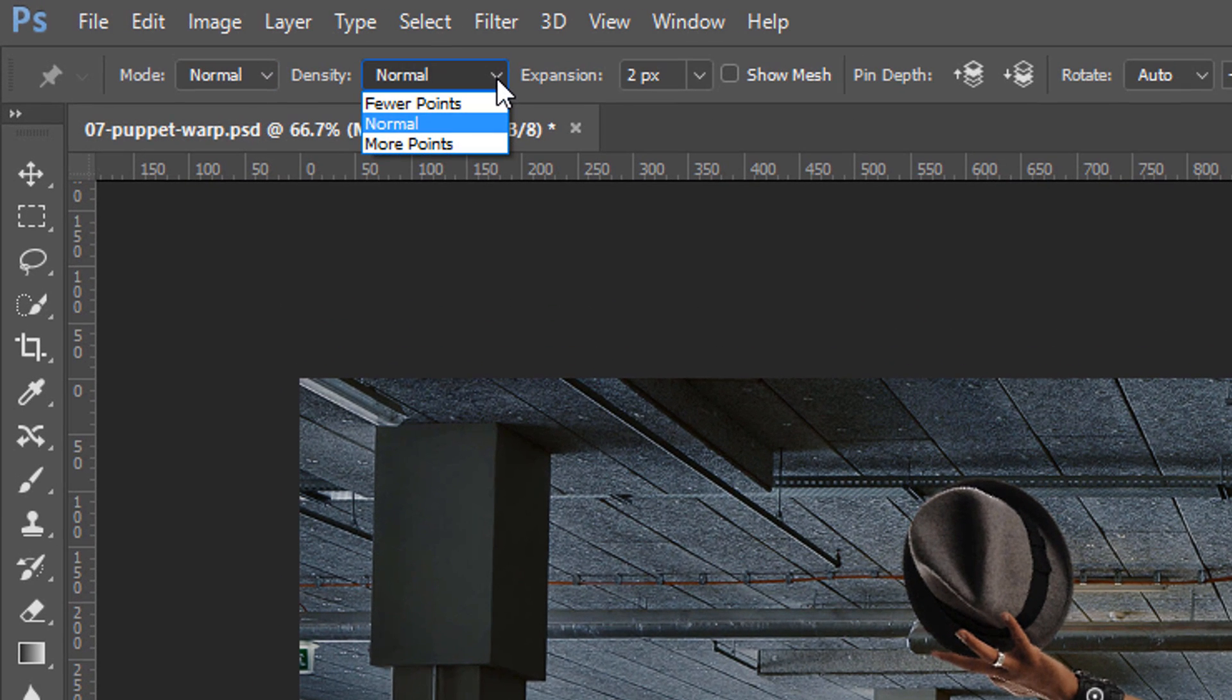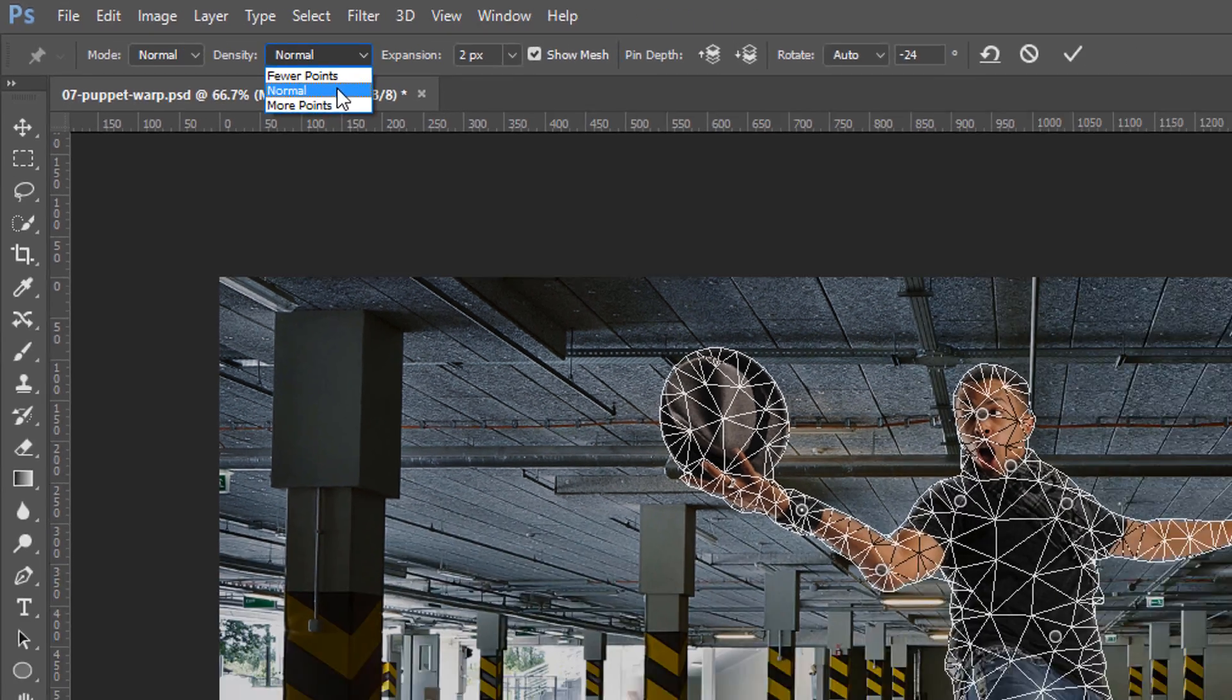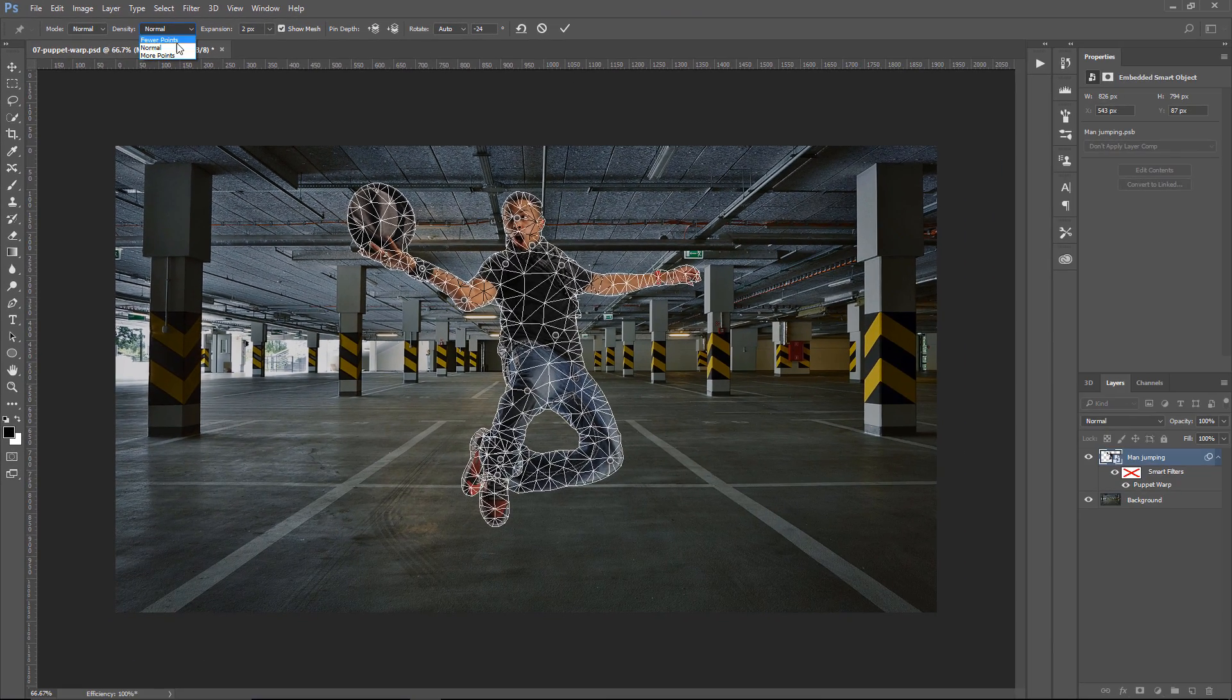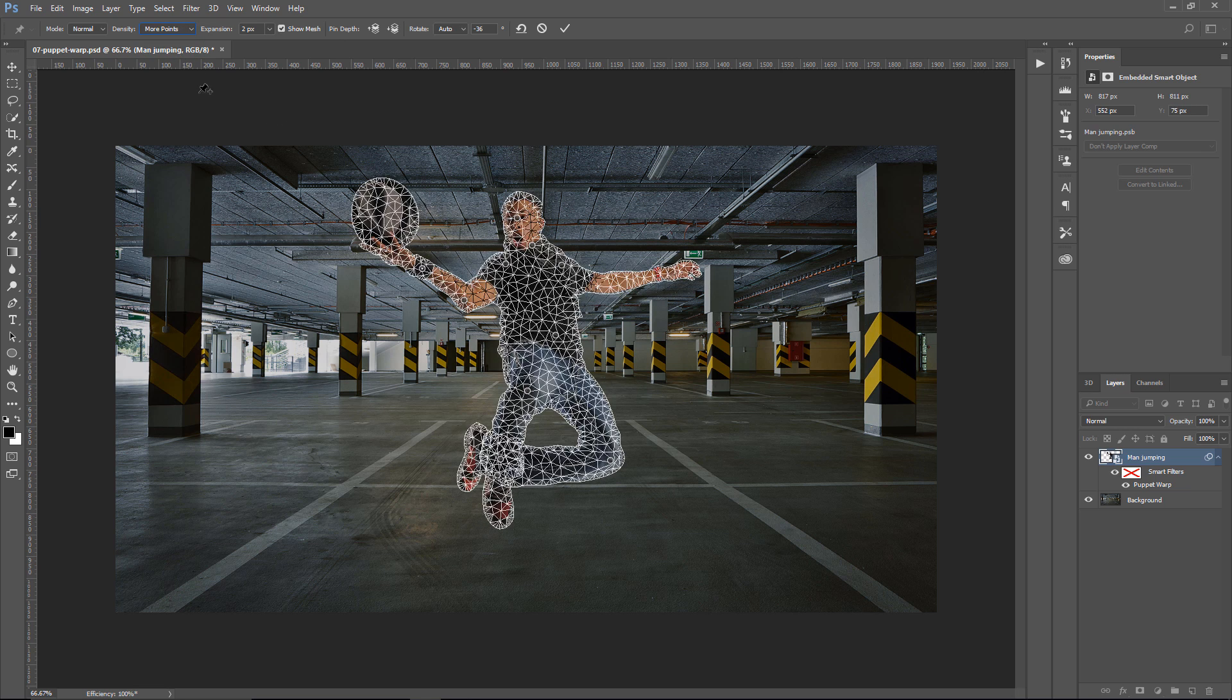Density specifies the spacing of the mesh. So, let me enable the mesh, and by default, we're in Normal. Fewer points creates fewer points in the mesh, and more points will obviously create more points in the mesh. Having more points in the mesh will give you more precise control.